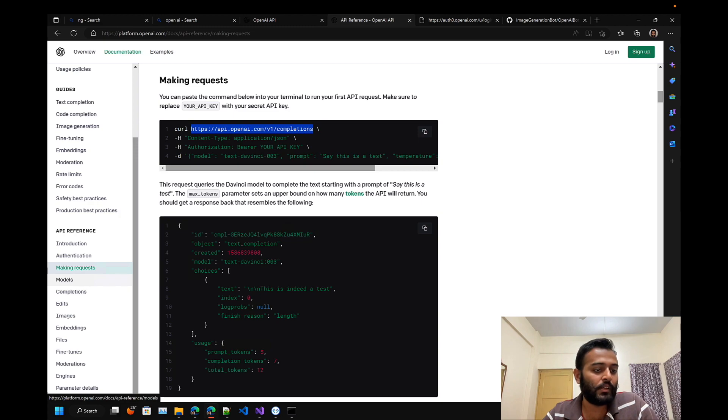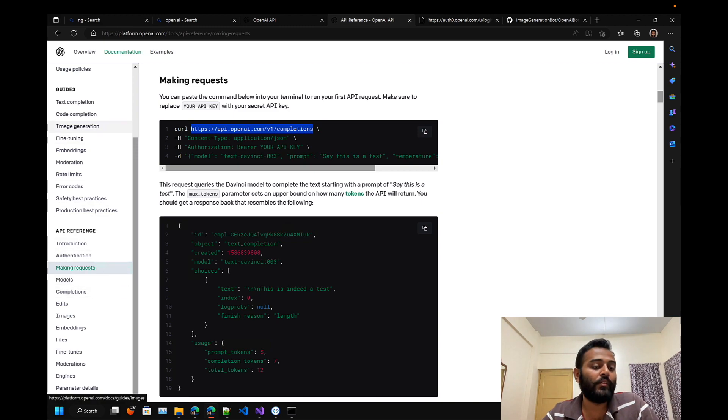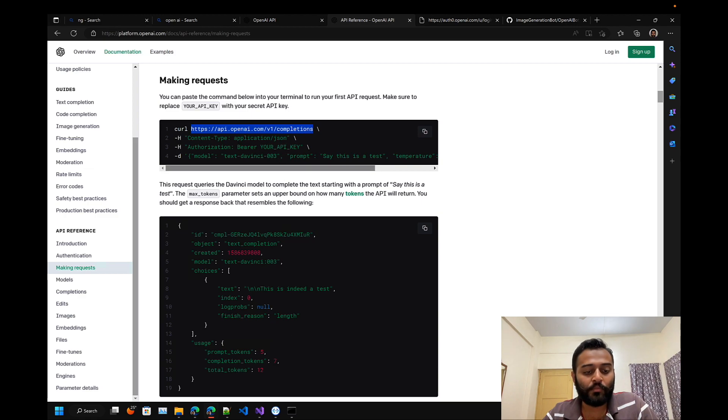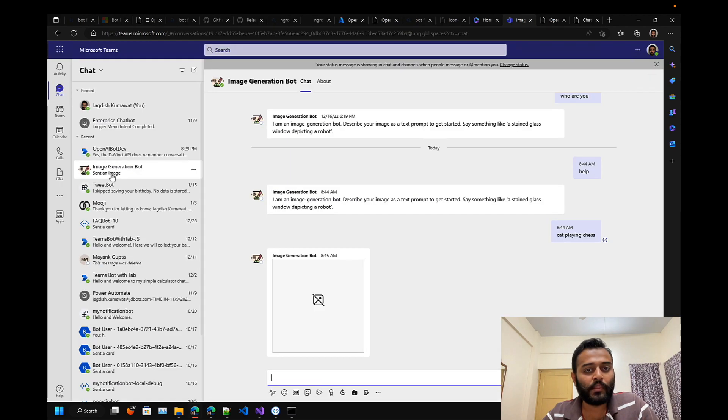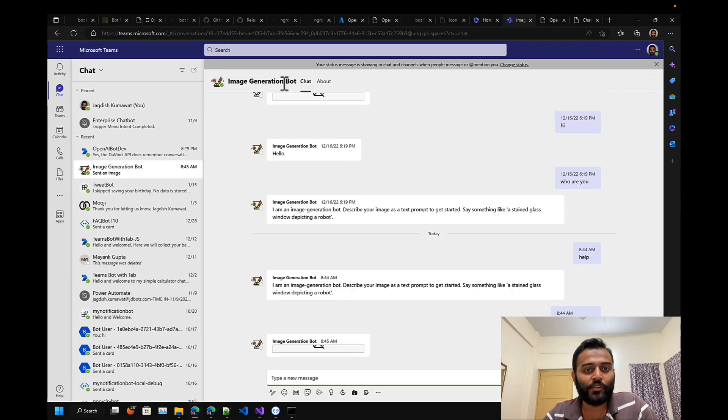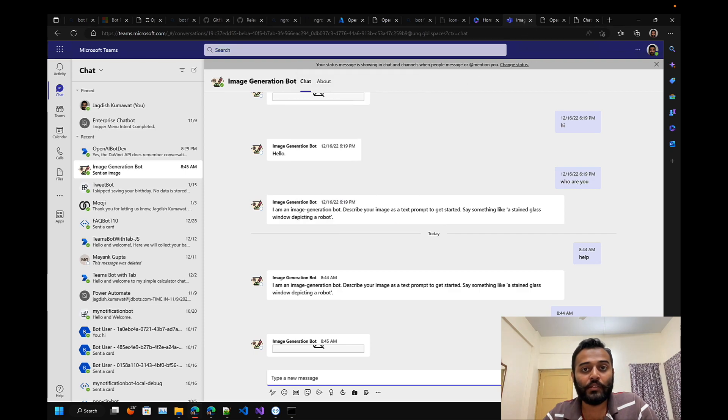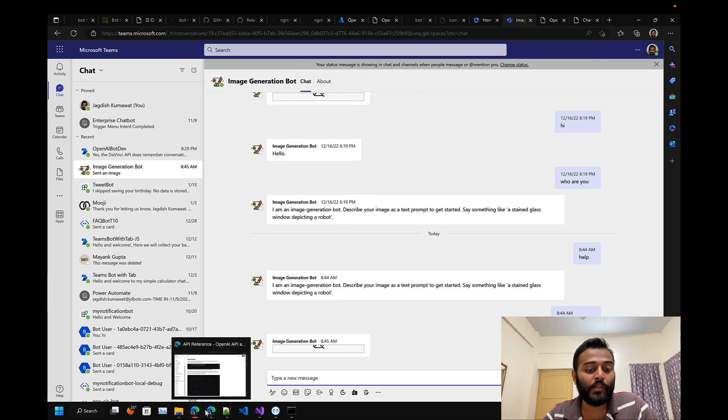This is the one for completions. There are others as well based on the models. If you are generating an image, then you can use the image generation endpoint. Let me show you that.